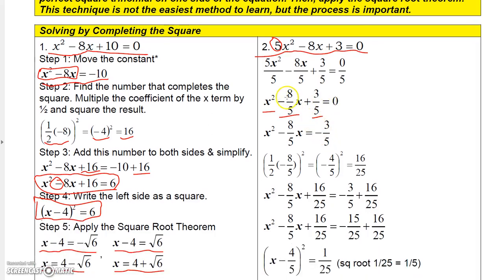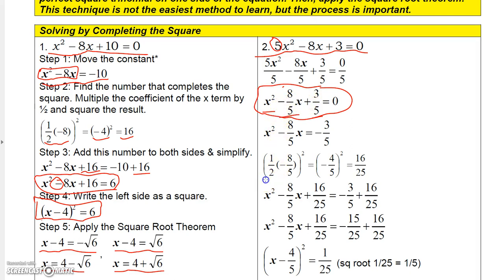Now, what do I need for this to be a perfect square? The constant 3-fifths is not the number I need. If you take half of the middle coefficient, negative 8-fifths, you get negative 4-fifths, and when you square that you get 16 over 25. So this number must be 16 over 25 for this to be a perfect square trinomial. I can't just throw 3-fifths away, but I can move it to the other side to get negative 3-fifths.